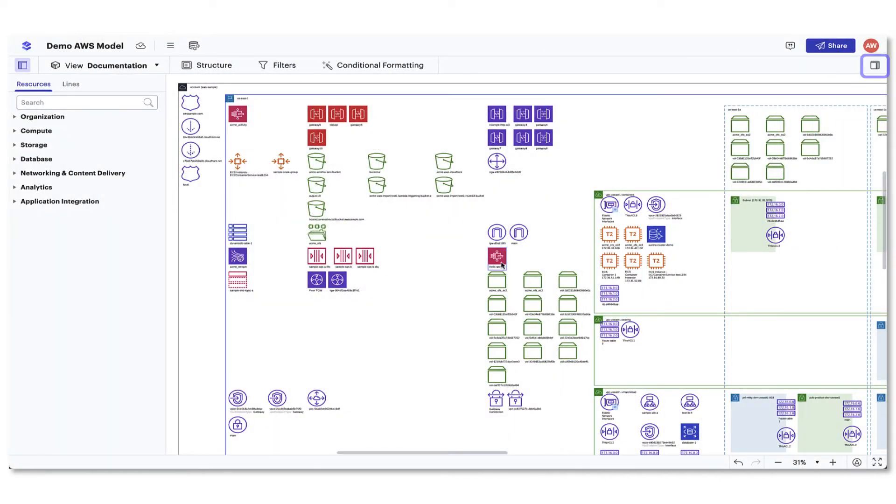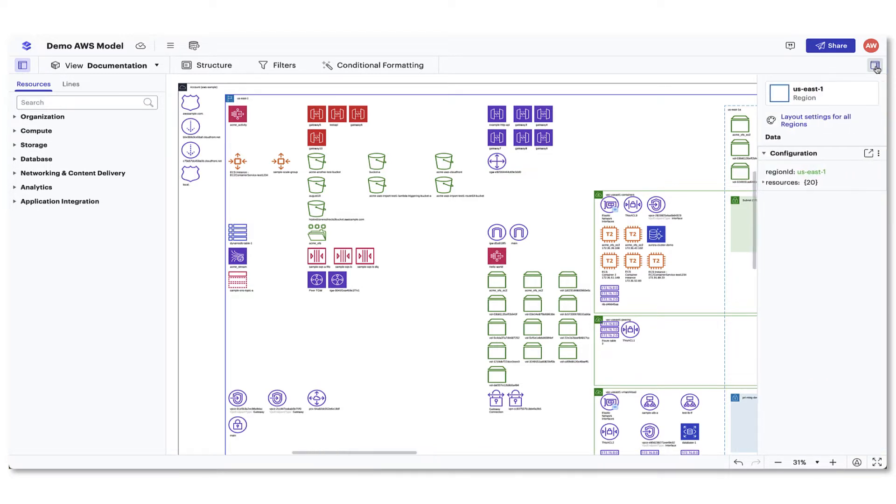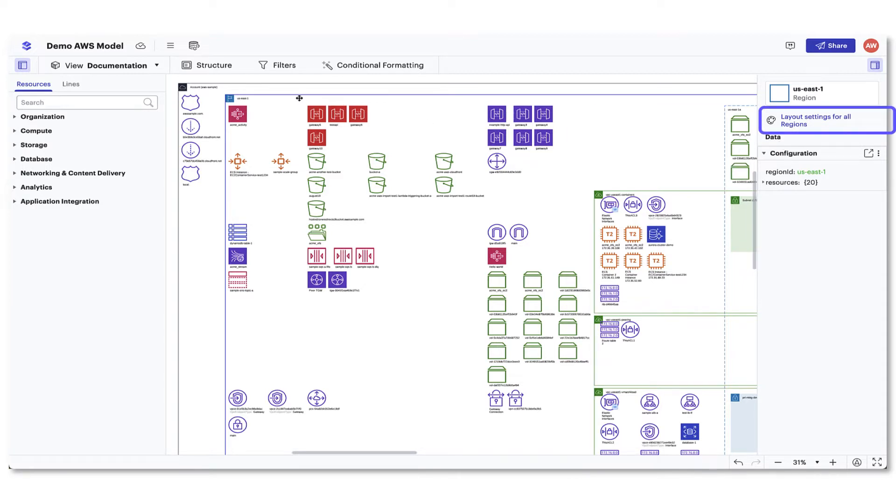First, you'll open up the contextual panel. In this window, you'll see two things: a data section that shows all the metadata associated with sections and resources in your model, and the option to change the layout of resources in your model.